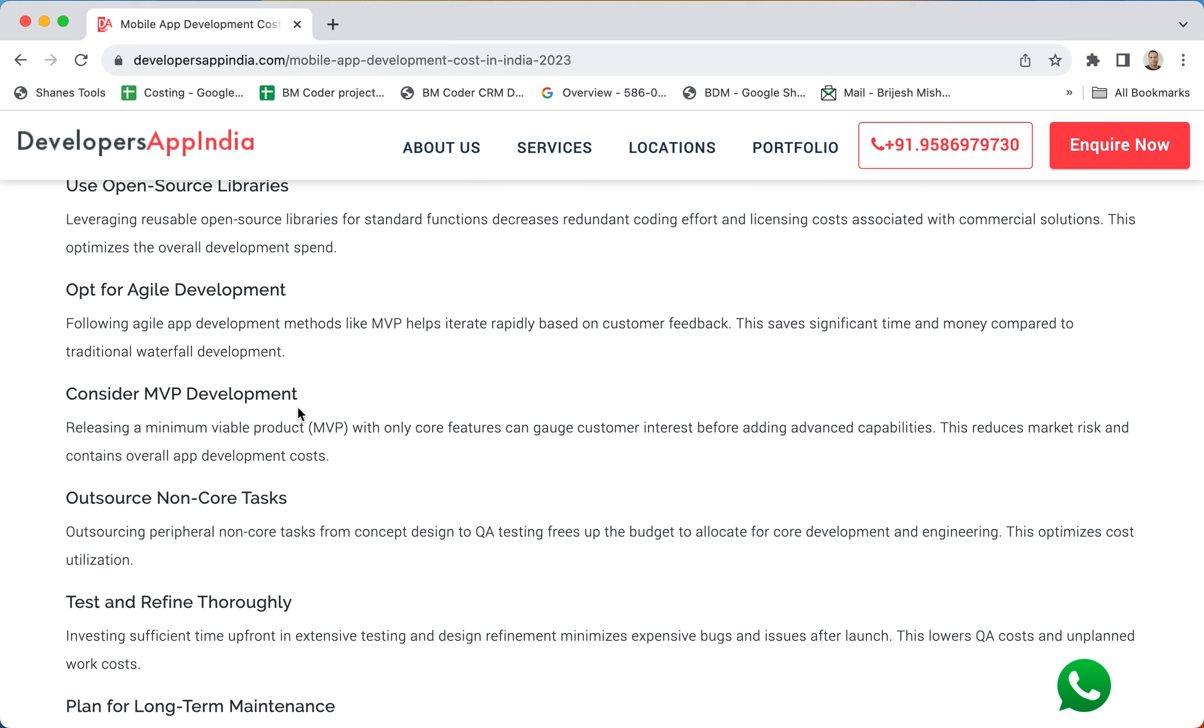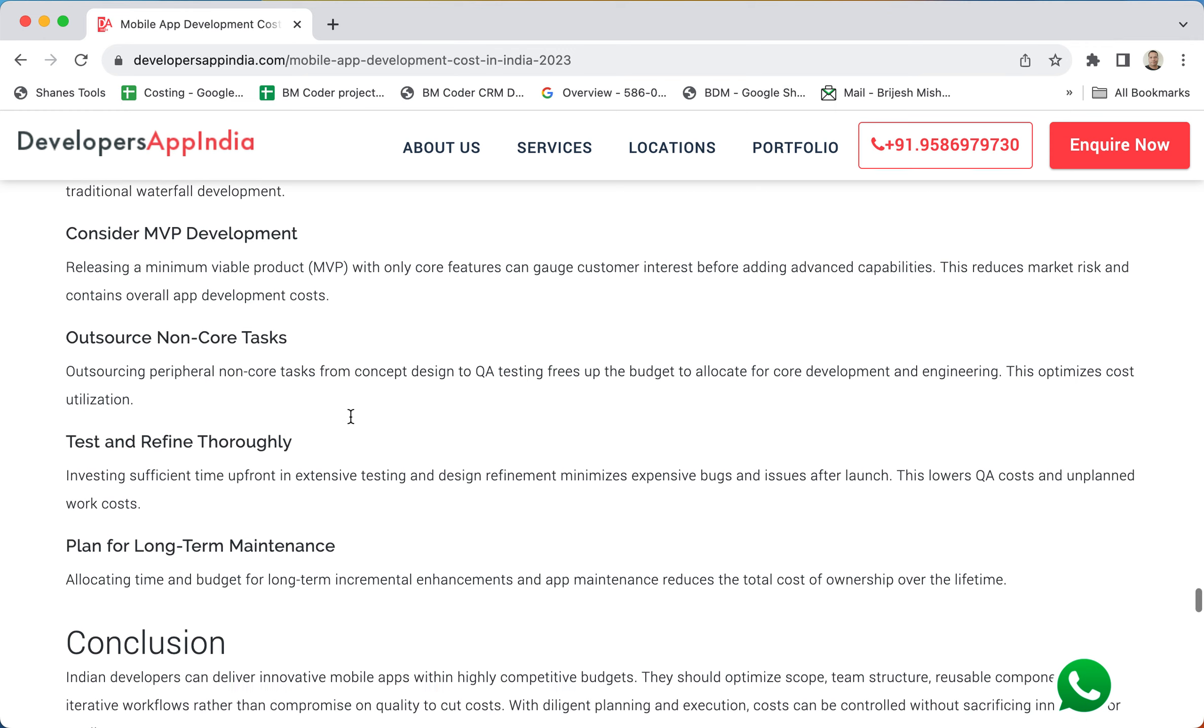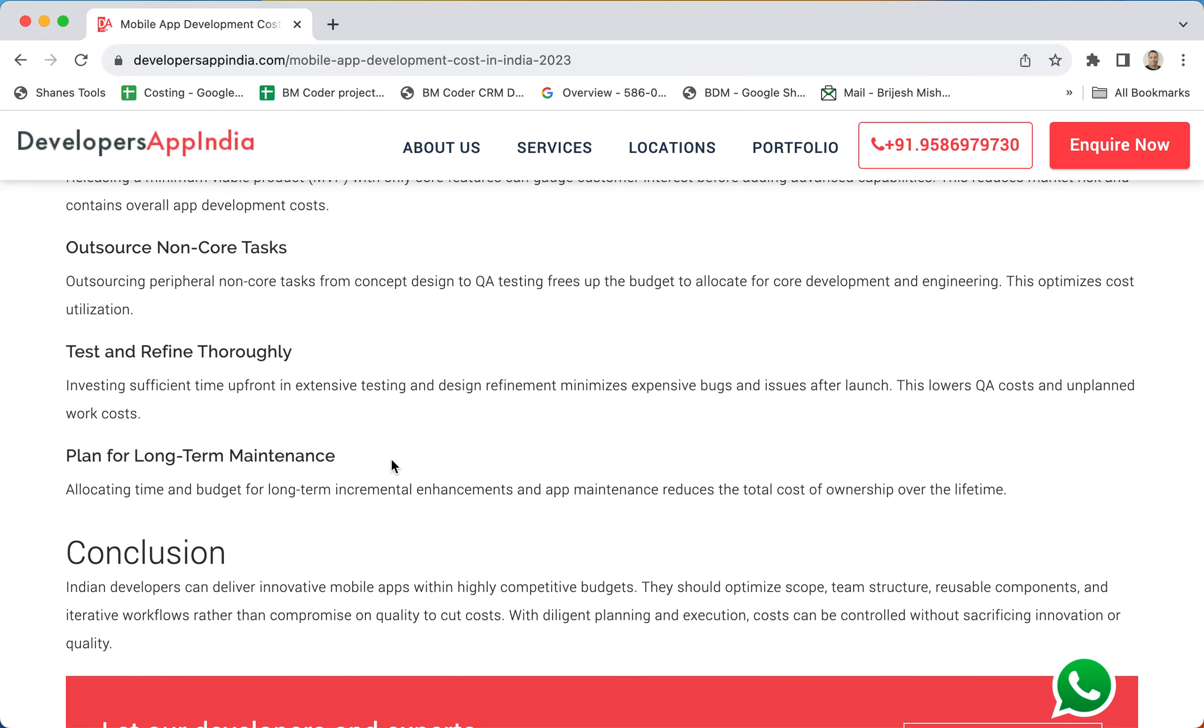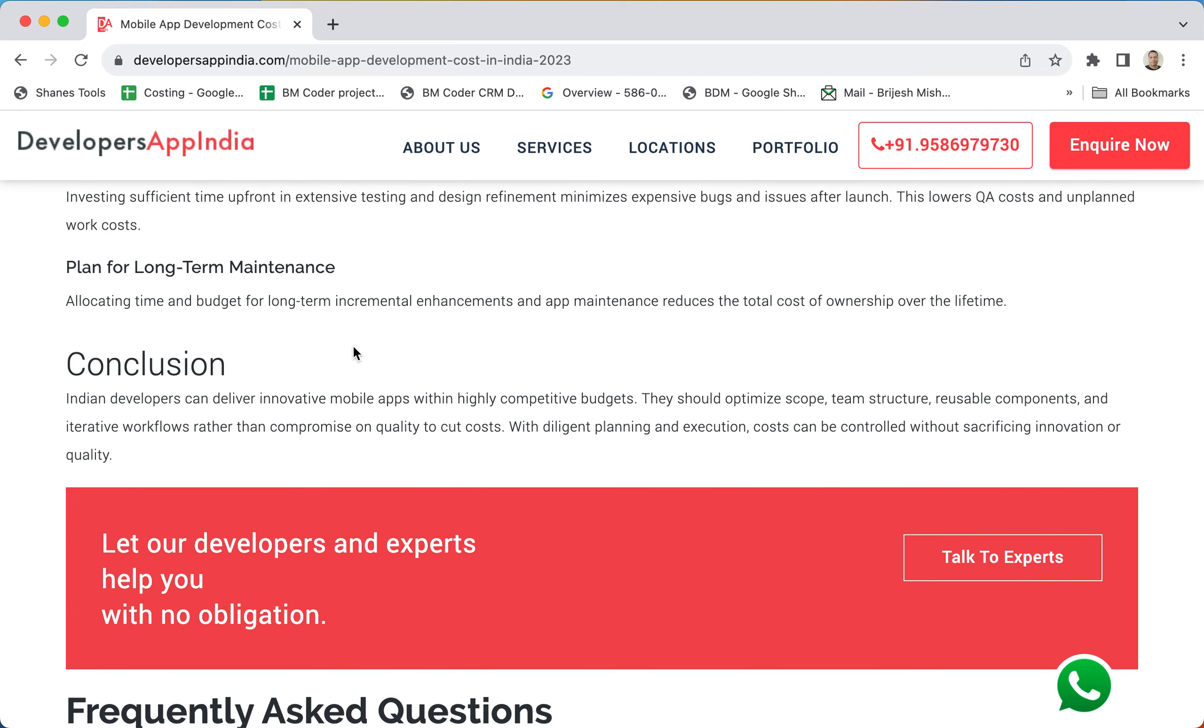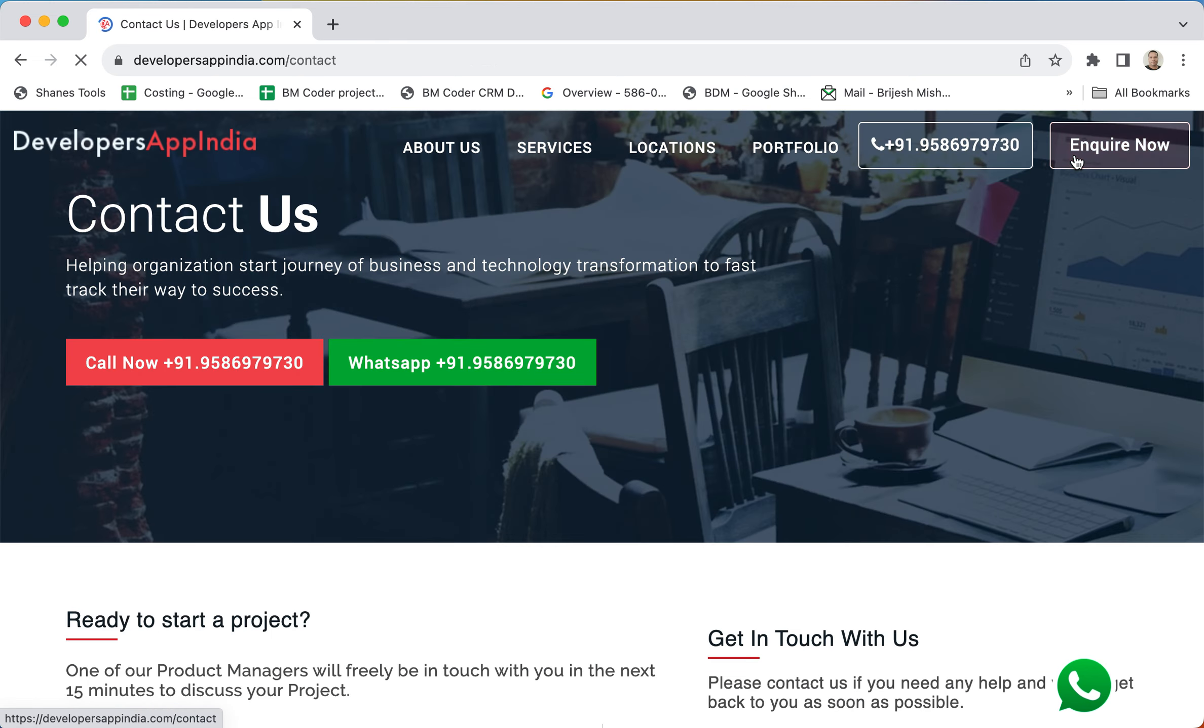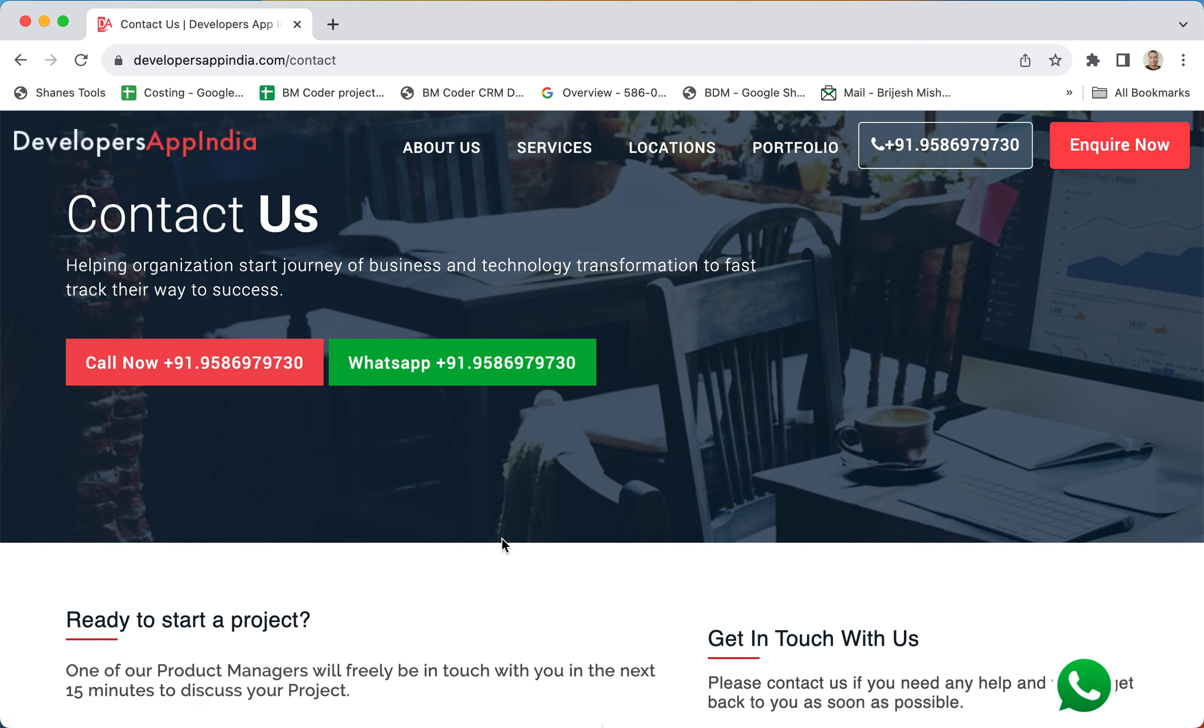Then using the open source libraries and then agile development. Consider MVP development. Outsource non-core tasks even - outsource some of the tasks and some of the tasks you can keep in-house. Then testing and refining, and plan for long-term maintenance. Hope I have answered your question and this session was very helpful to you. In case if you have any doubt or any questions you can get in touch with me. You can comment or even go to the website, or you can send me a WhatsApp message and I will reply as soon as possible. I hope you have enjoyed the session and the session was valuable to you. See you next time. Have a great day. Bye.